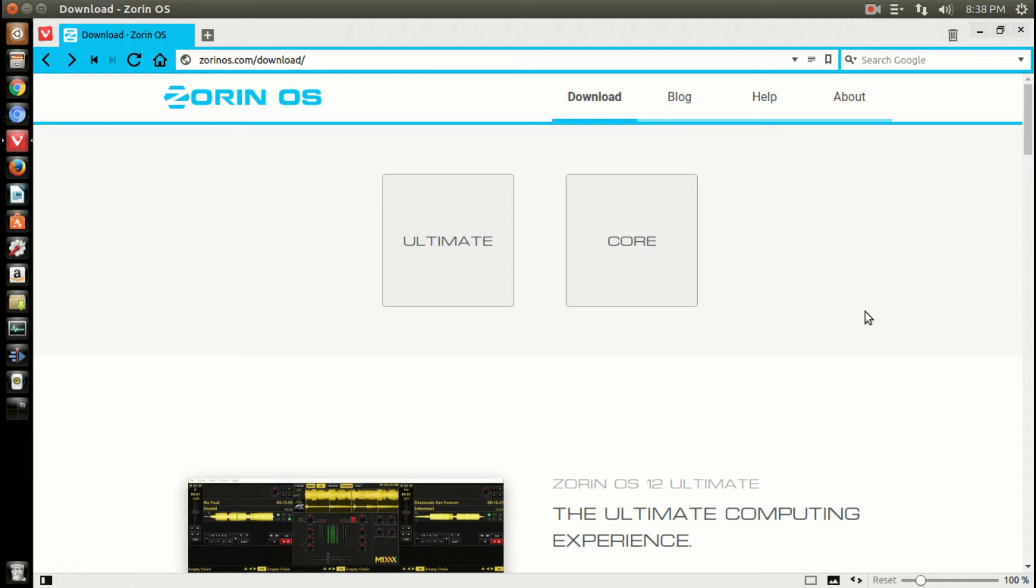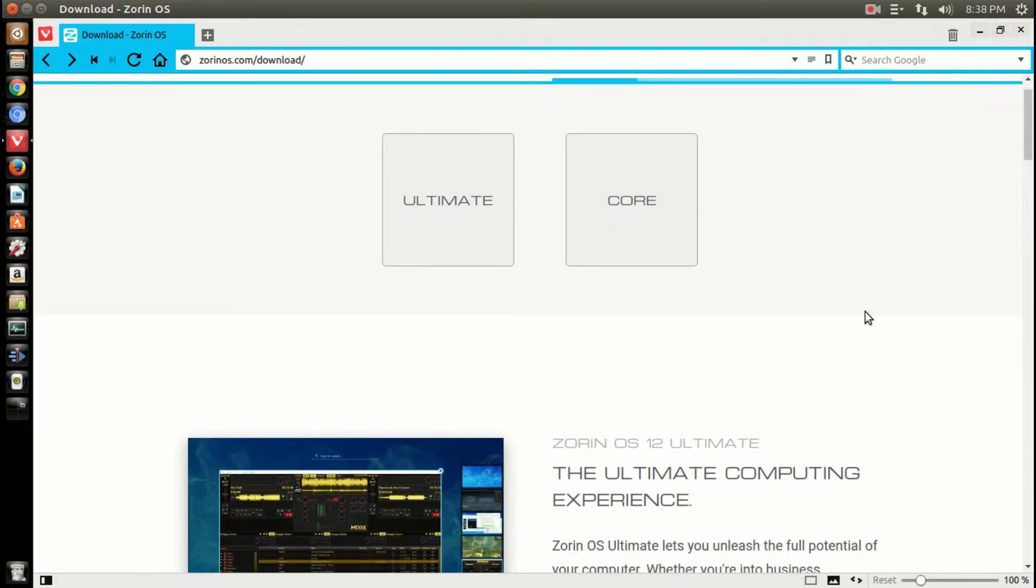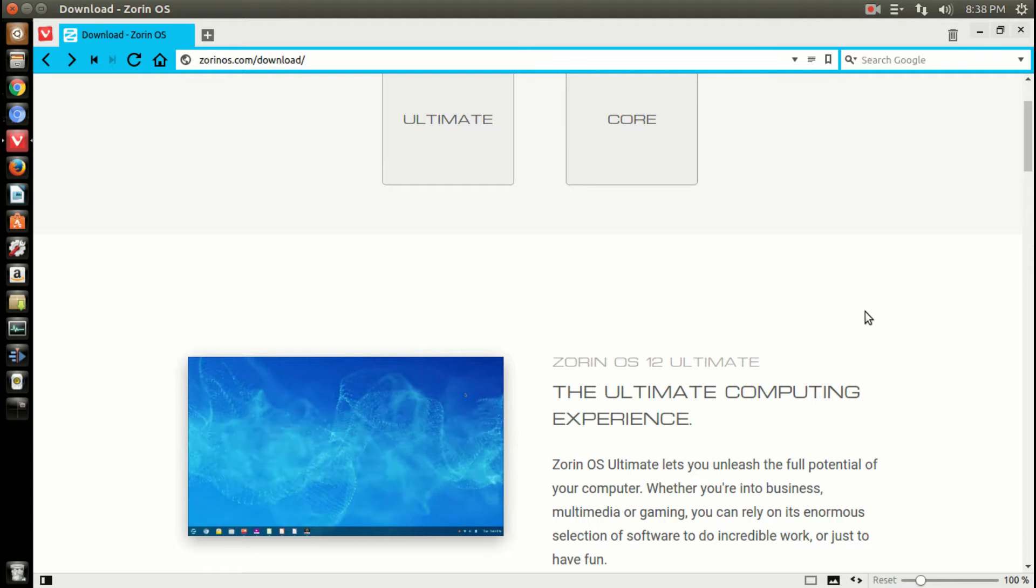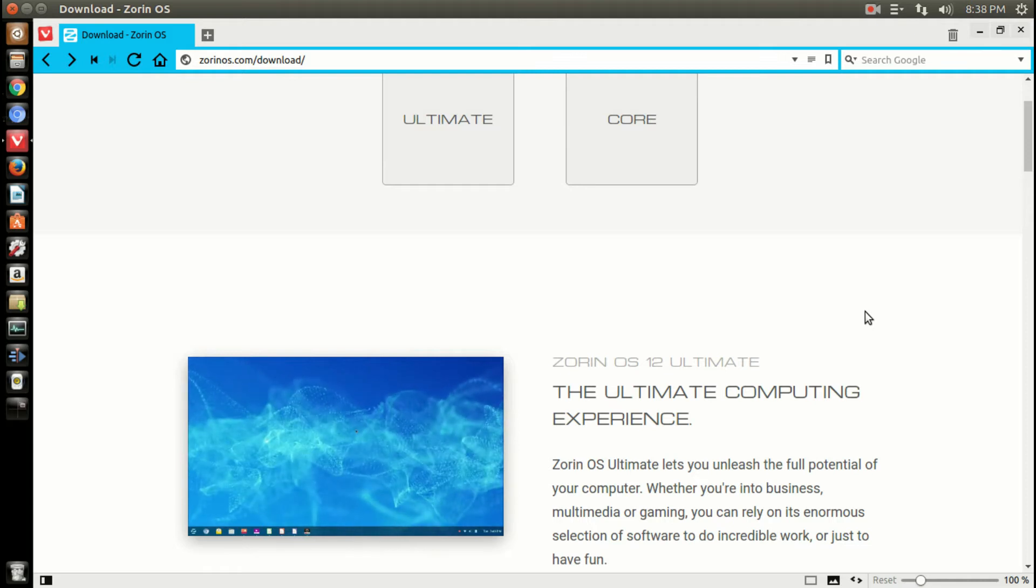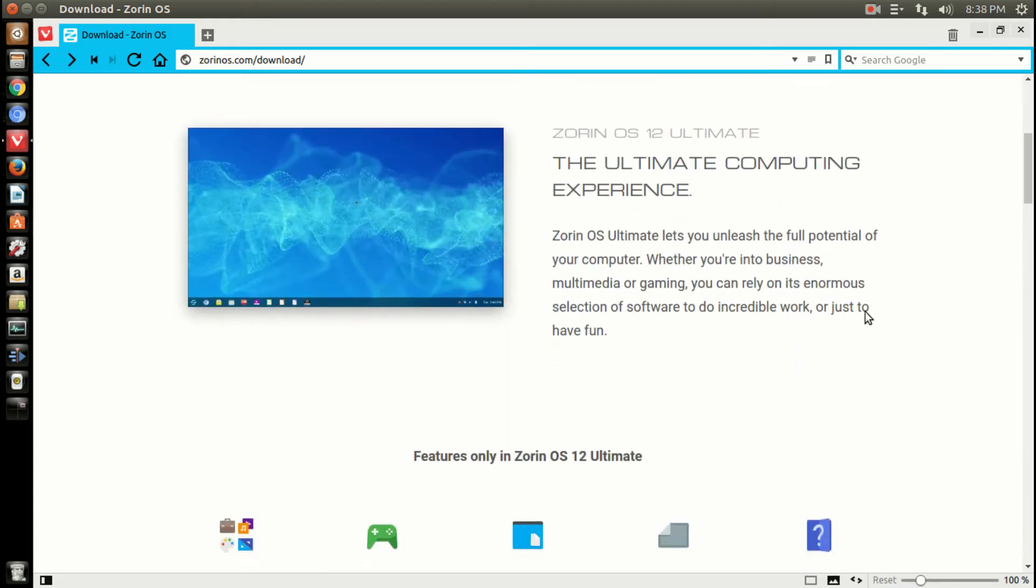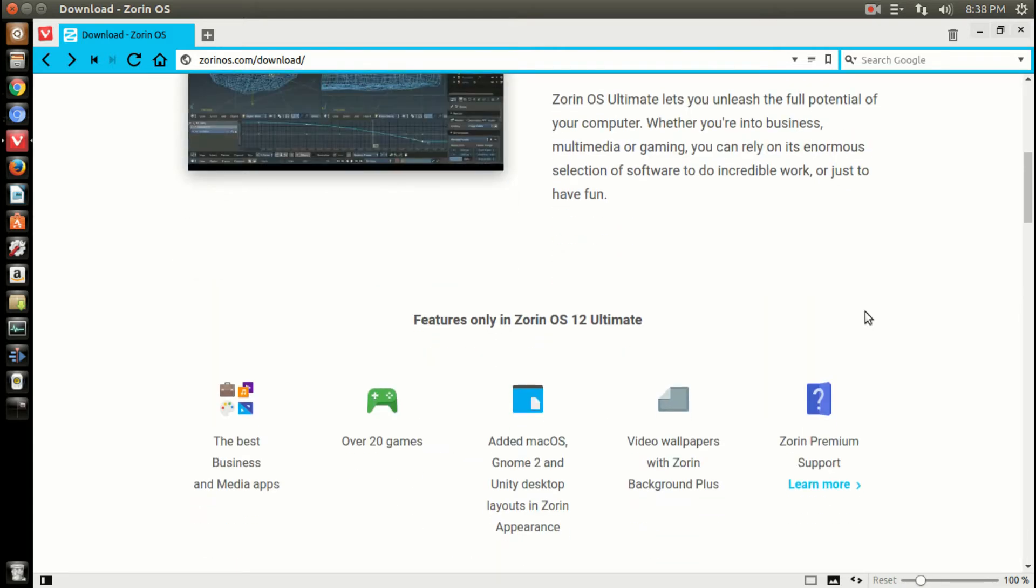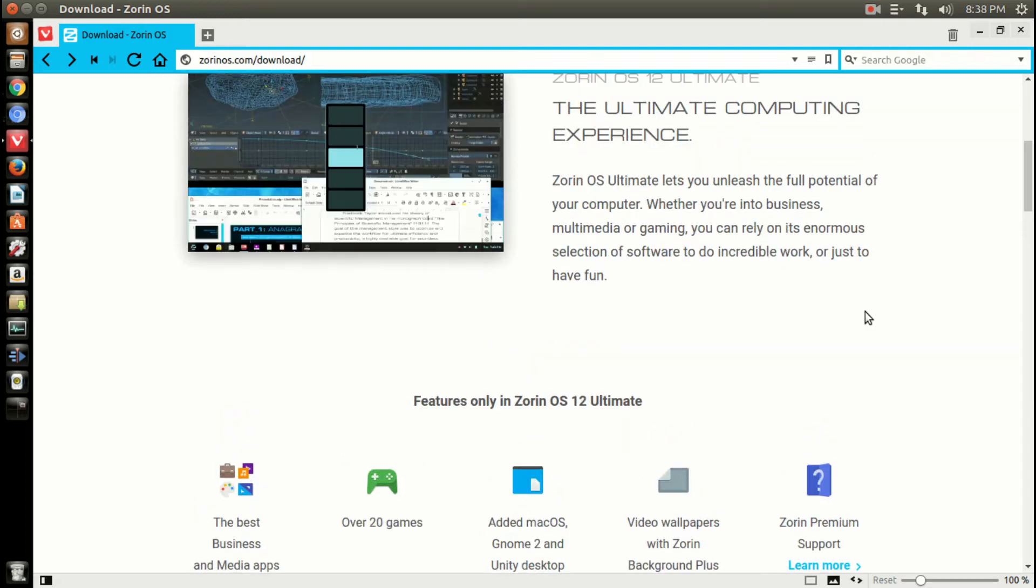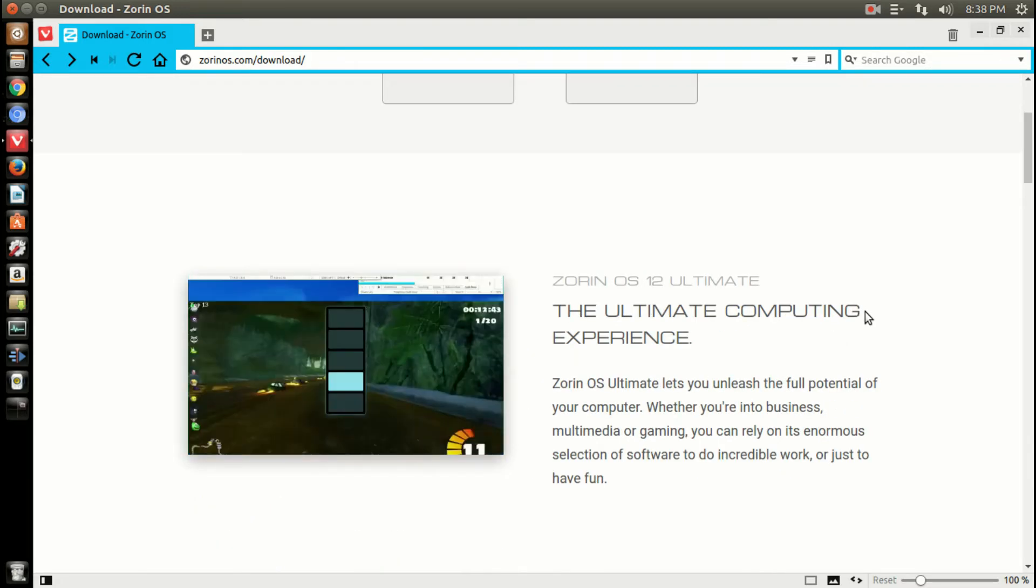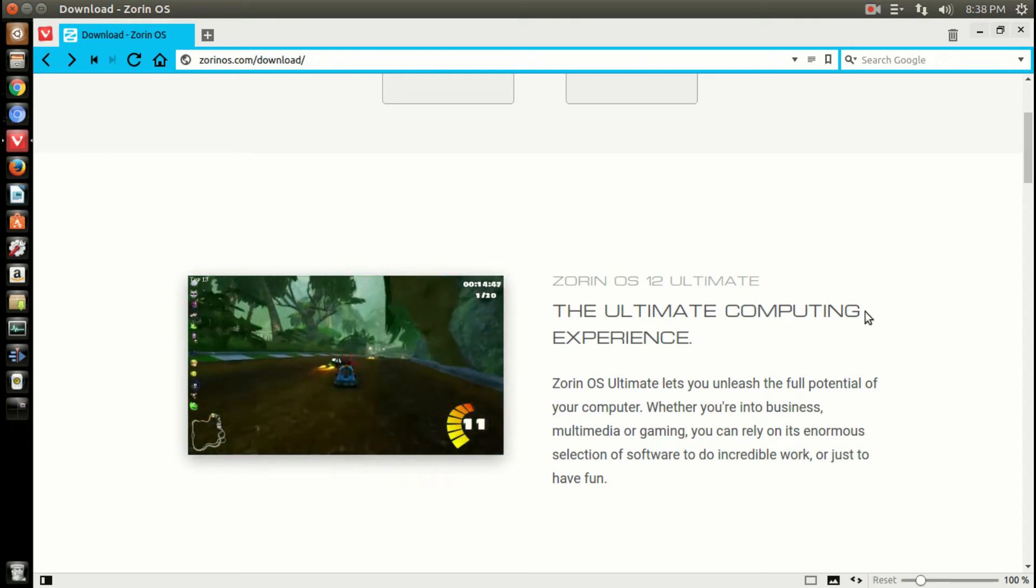I did a review of Zorin OS 12 Core and didn't want to be redundant, so I'm just going to give you very brief thoughts on my tests. It installed fine, runs fine. You can run it off a USB stick with no problems if you just want to test it before installing.